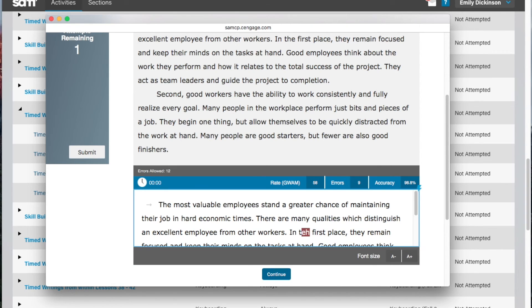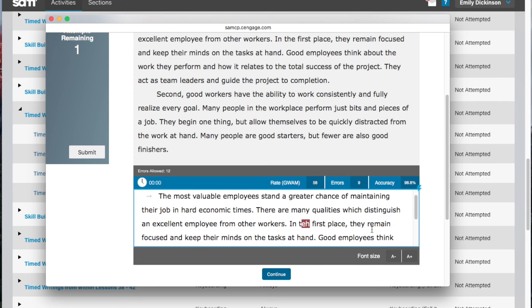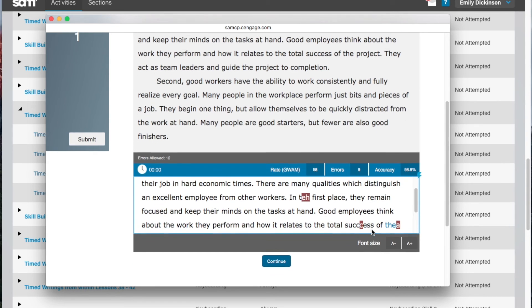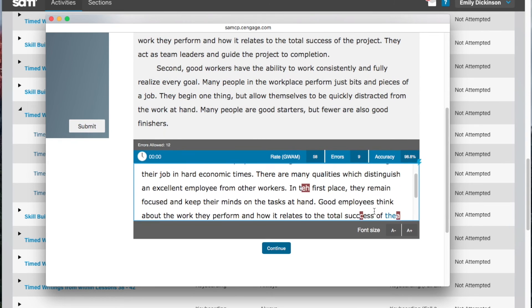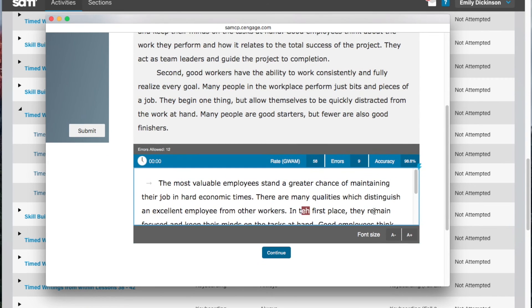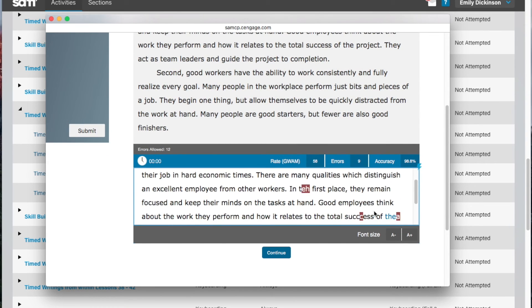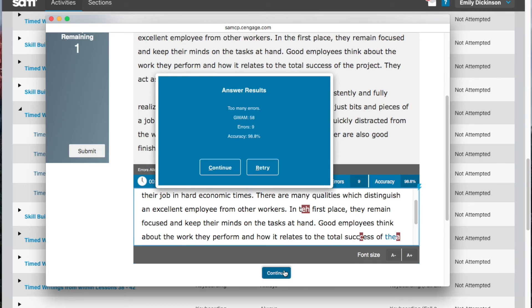Review your errors and then click continue. You'll be given the option to retry the timed writing or to move on to the next task.